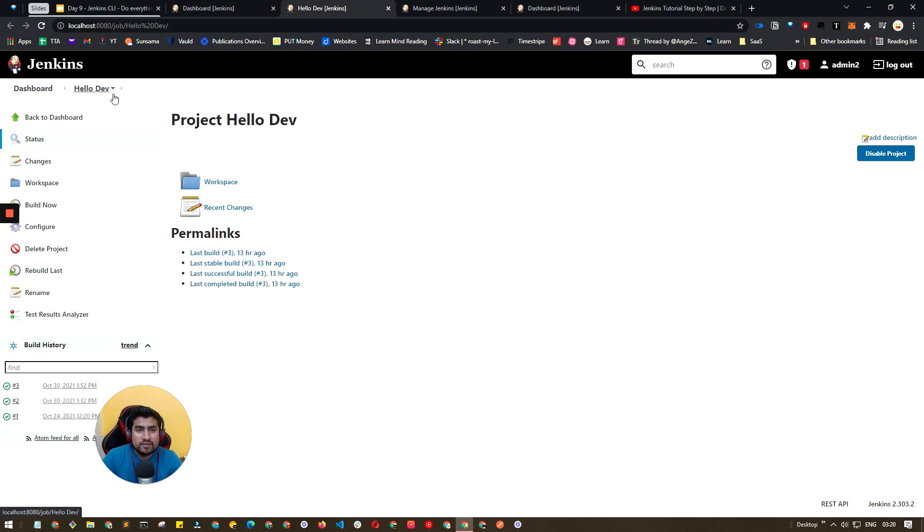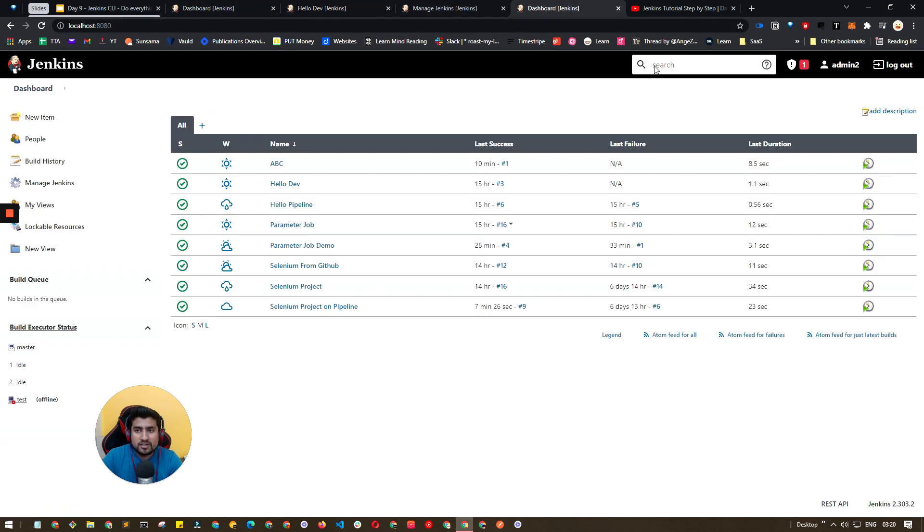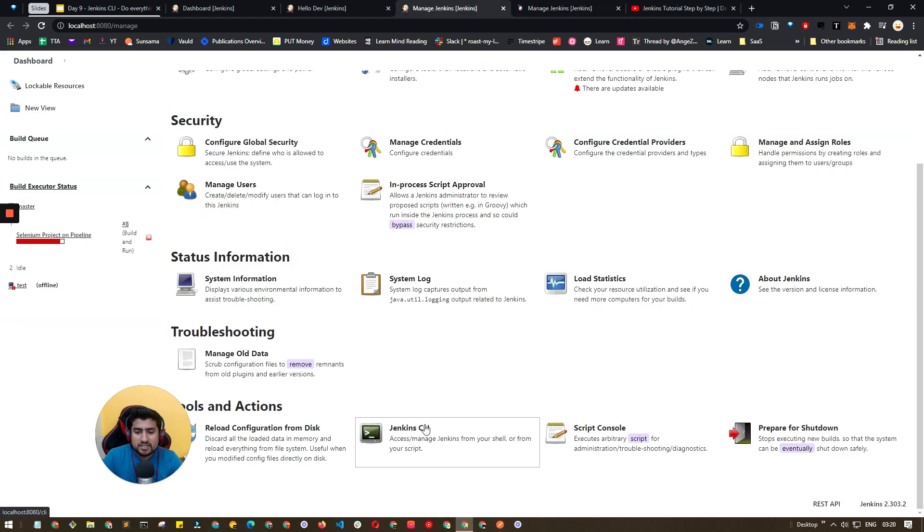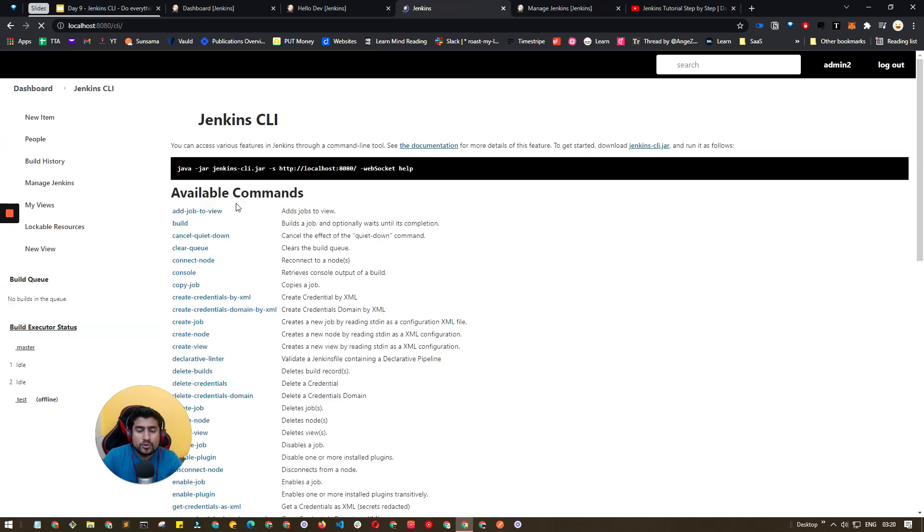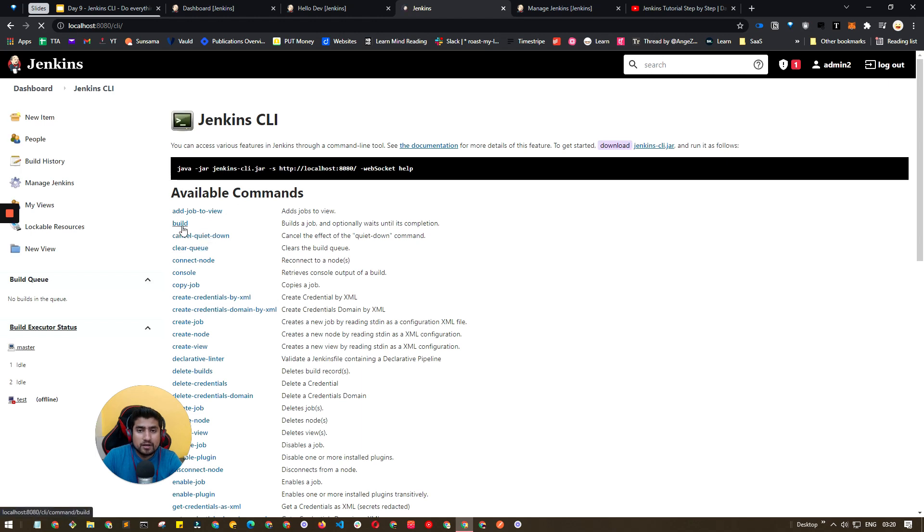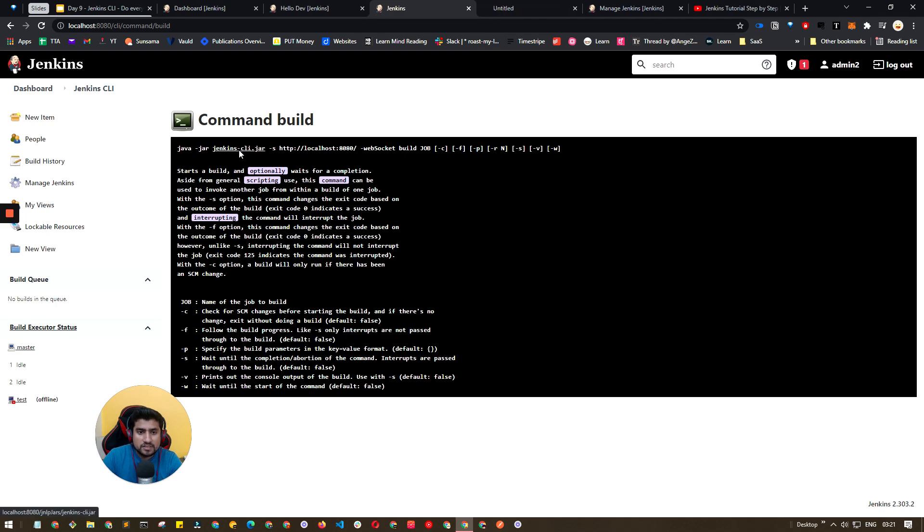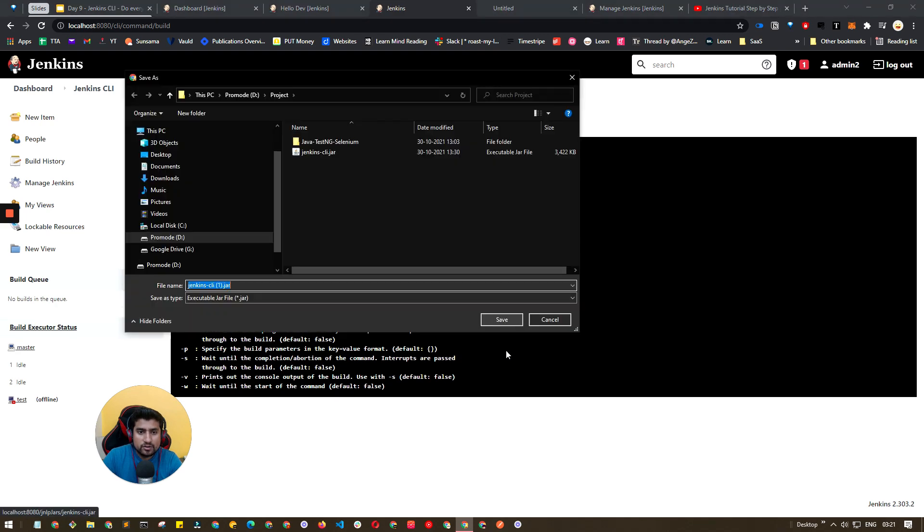We have this job which is called Hello Dev, and all the options I think are available if you go to Manage Jenkins, Jenkins CLI. Here, how you can run the build job. By default you can use this command, you can download the jar which is jenkins-cli.jar.